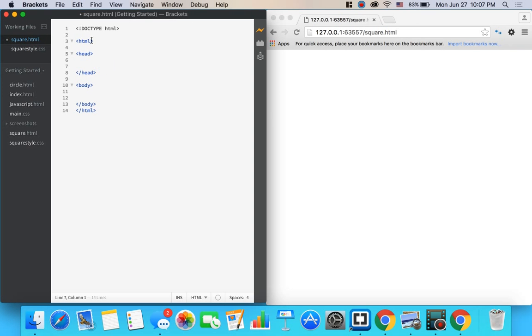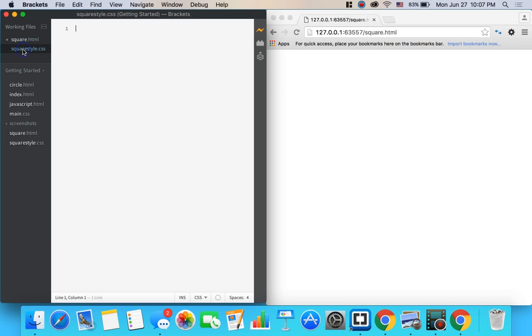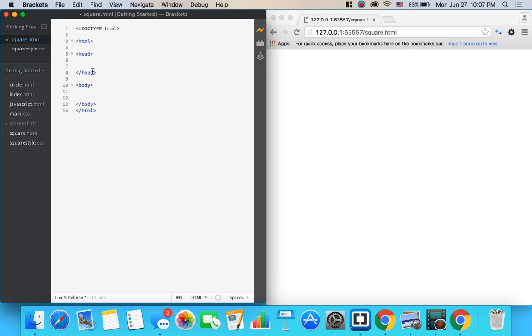Except now you have to link your HTML document over to your CSS document so that the computer and the browser knows exactly where the HTML is getting its styling from.